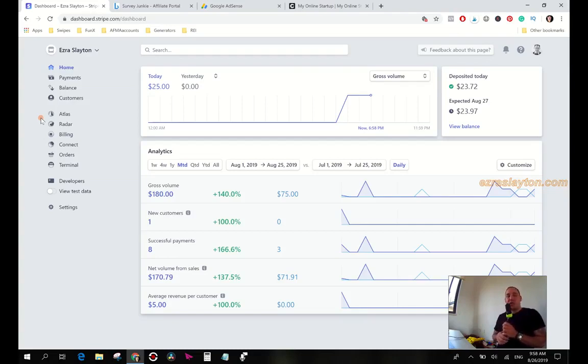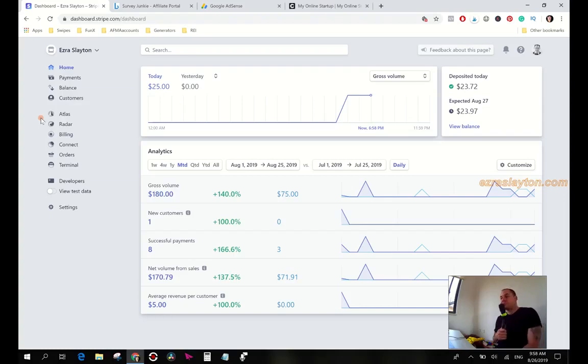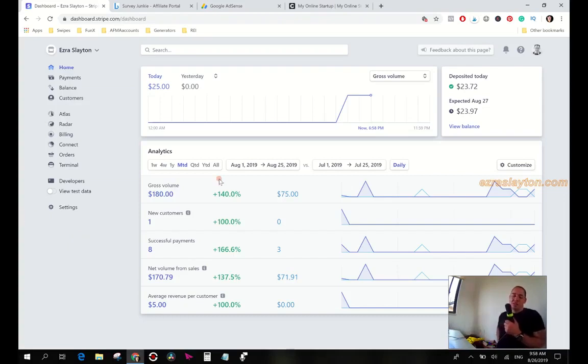I didn't talk about Clickbank because I haven't had anything happen in Clickbank in the past week. Like last week I had some sales but this week there's been nothing, so don't want to waste your time on that.